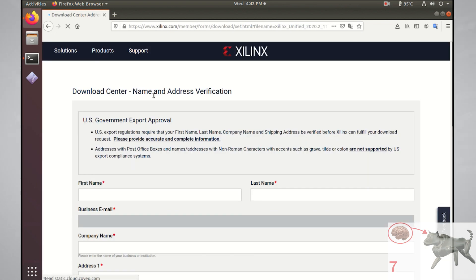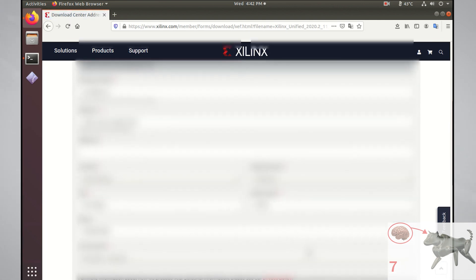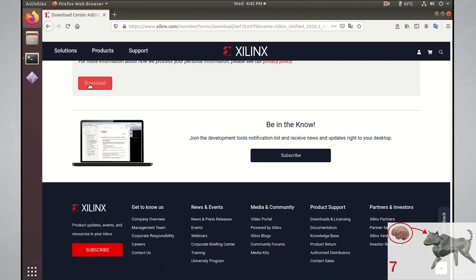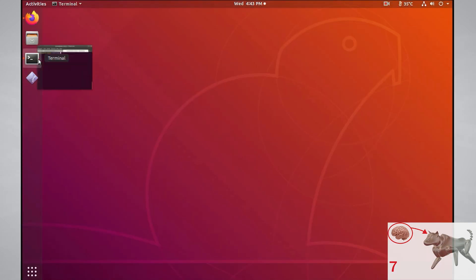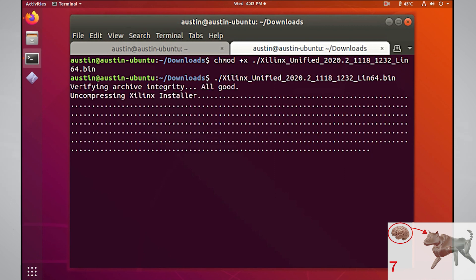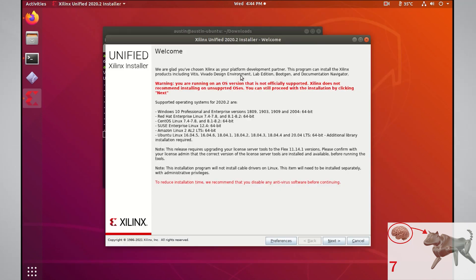Once all the information is filled out on this page, you can scroll down and click the download button. Once the download is complete, navigate to the download directory and make the binary file that you just downloaded executable with the chmod plus x command. Now you can execute the binary file.